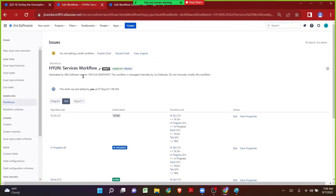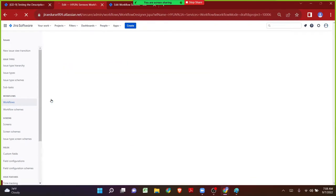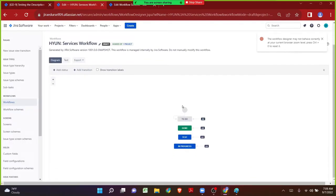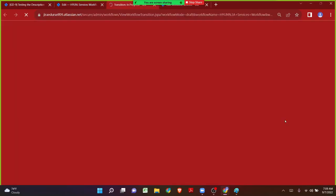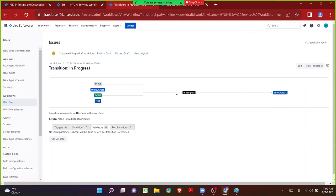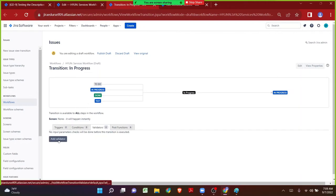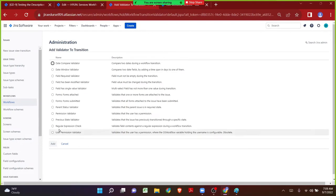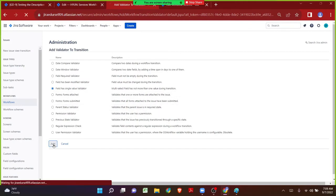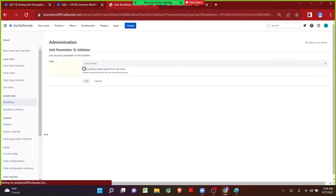Now I can add conditions, validators, or anything to this particular workflow and it will not impact any other issue types. Let me click on Edit. It is in text mode, so let me switch over to diagram mode. Now imagine when the issue is transitioning from In Progress — let's pick the same transition — I want to add the validator. I have clicked on the validator. The destination is In Progress from all other statuses. Let me click on Add Validator and pick Field Has Single Value Validator.